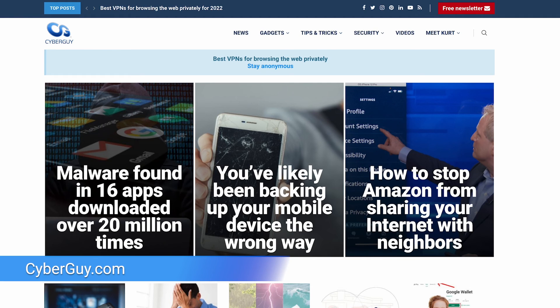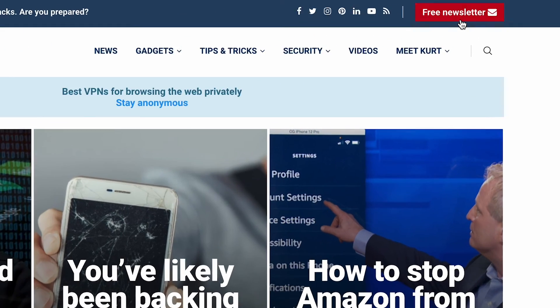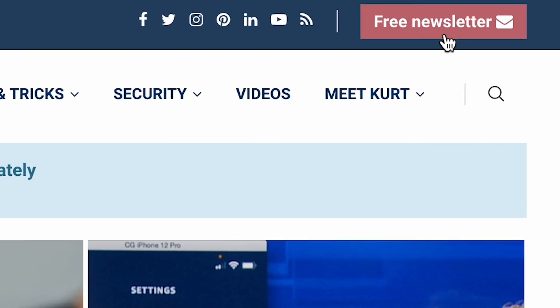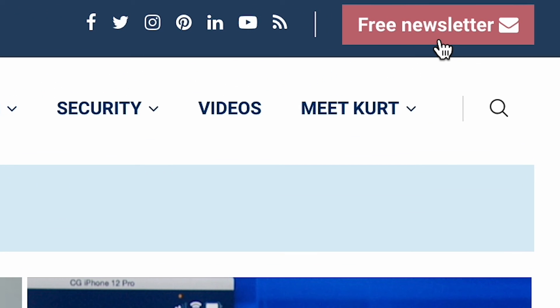If you want more quick tips and amazing tech tricks, head to cyberguy.com, where you can also sign up for my free Cyberguy Report newsletter.